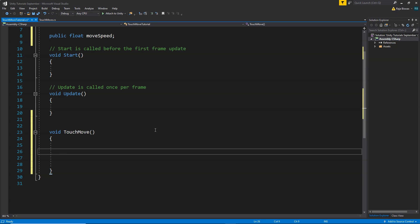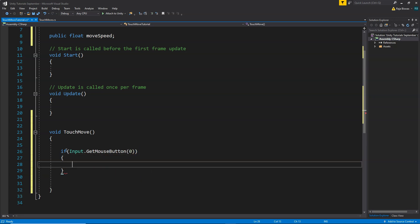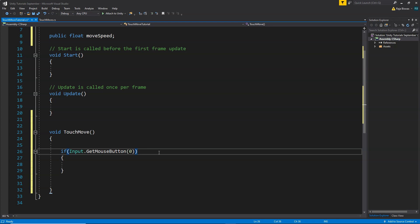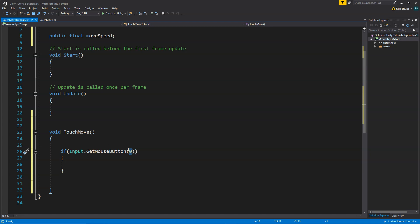We need to detect whether we have pressed a finger on the screen. To detect that, we write: if (Input.GetMouseButton(0)). Make sure you write GetMouseButton and not GetMouseButtonDown or GetMouseButtonUp — Down is called when you first click, Up is called when you release. GetMouseButton gets called as long as you keep pressing or keep touching the screen. That's what we want — to check how long the player is touching and move our player during that time.